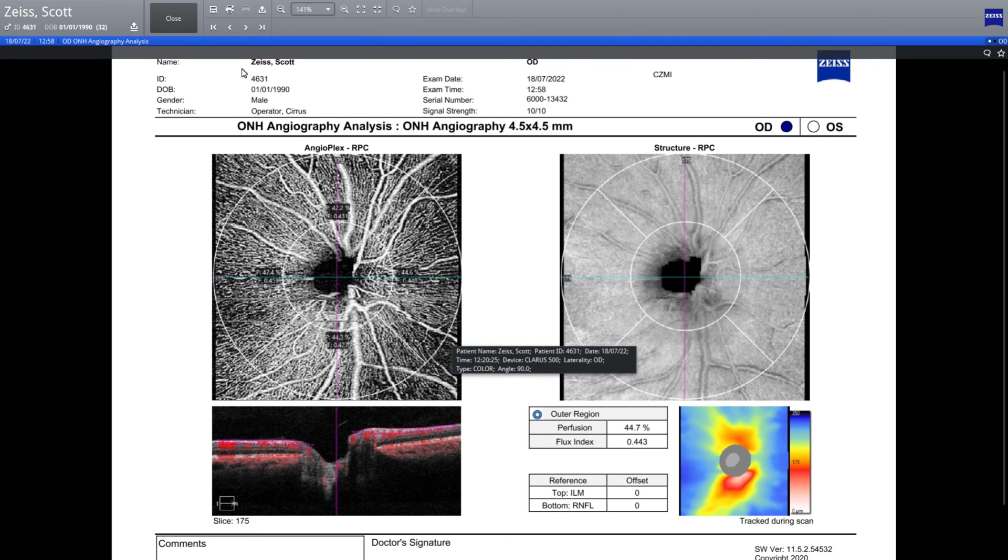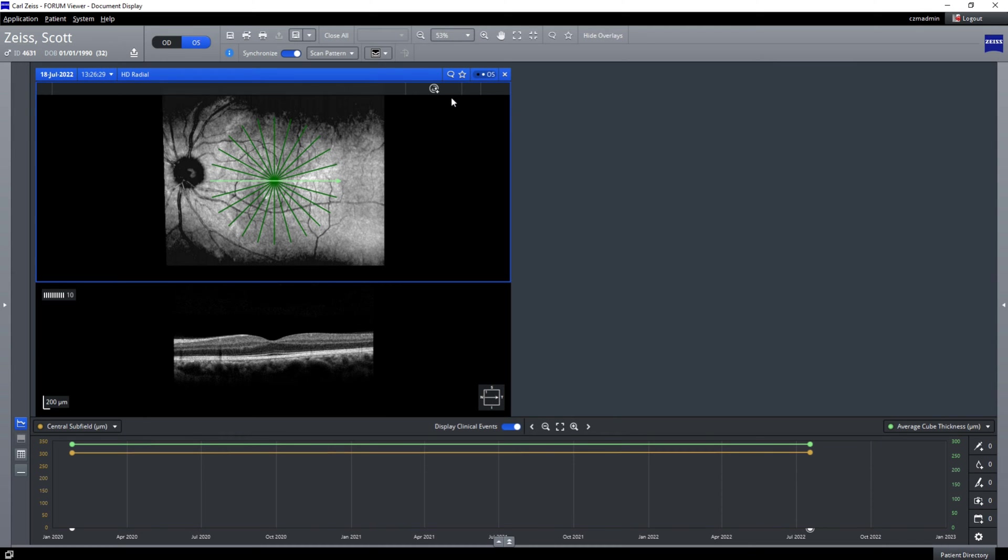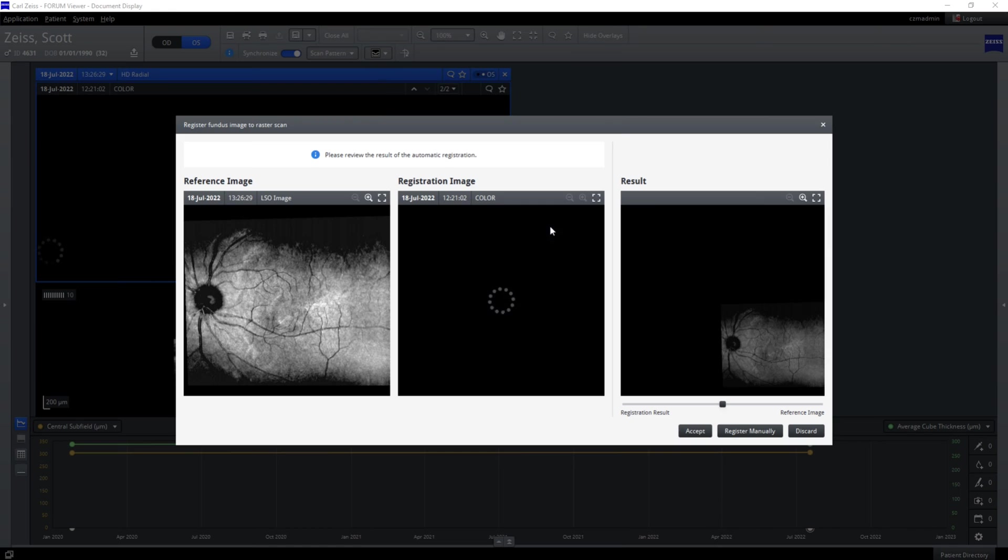You can see the PDF reports that you've exported from the OCT. Here's one of the scans that we can also do, which is a radial scan.